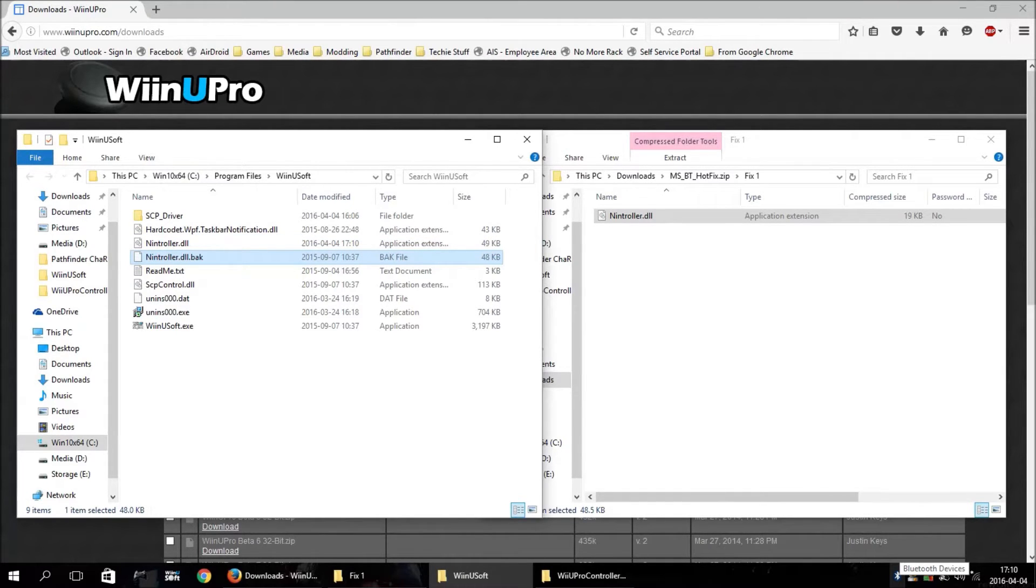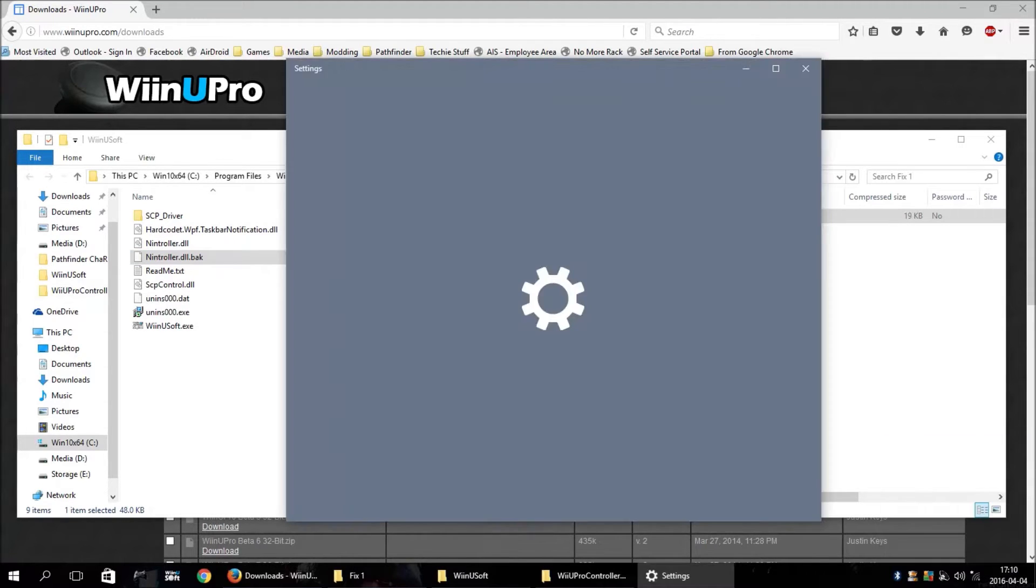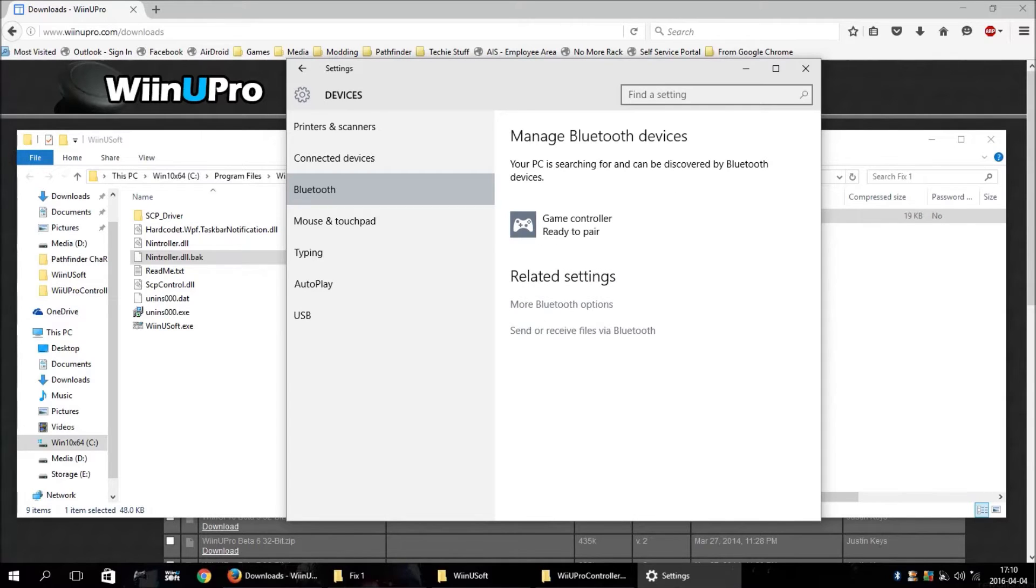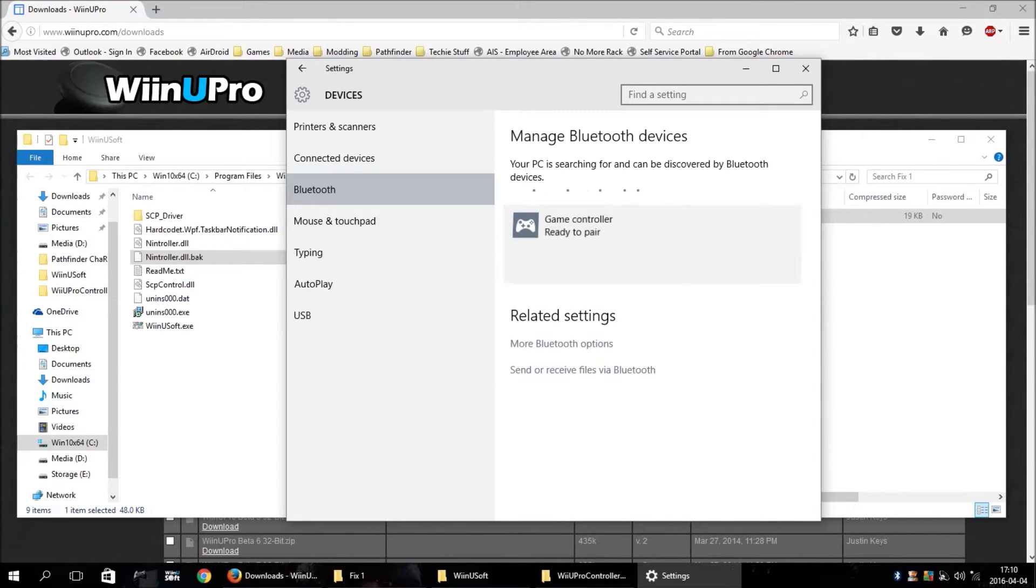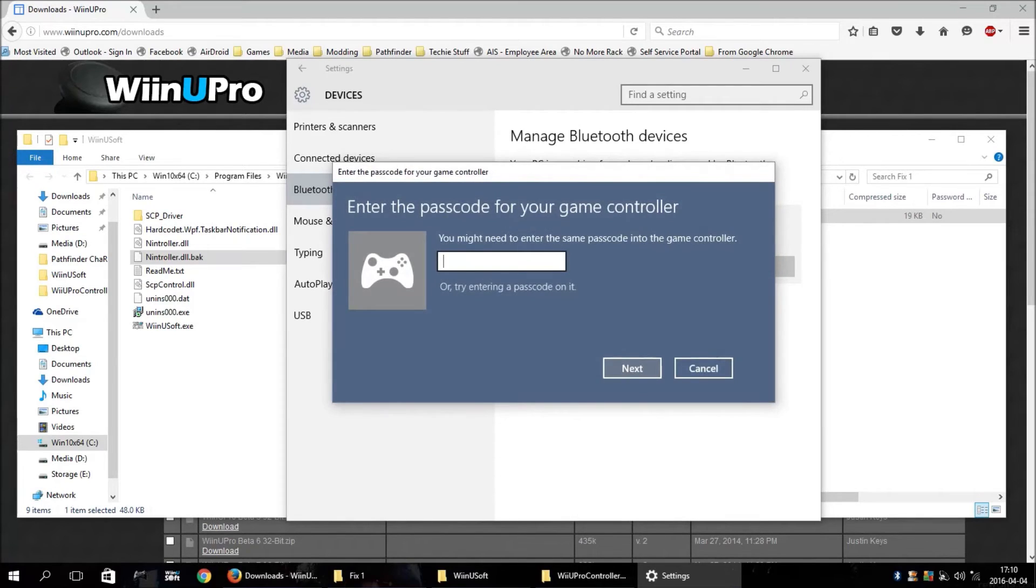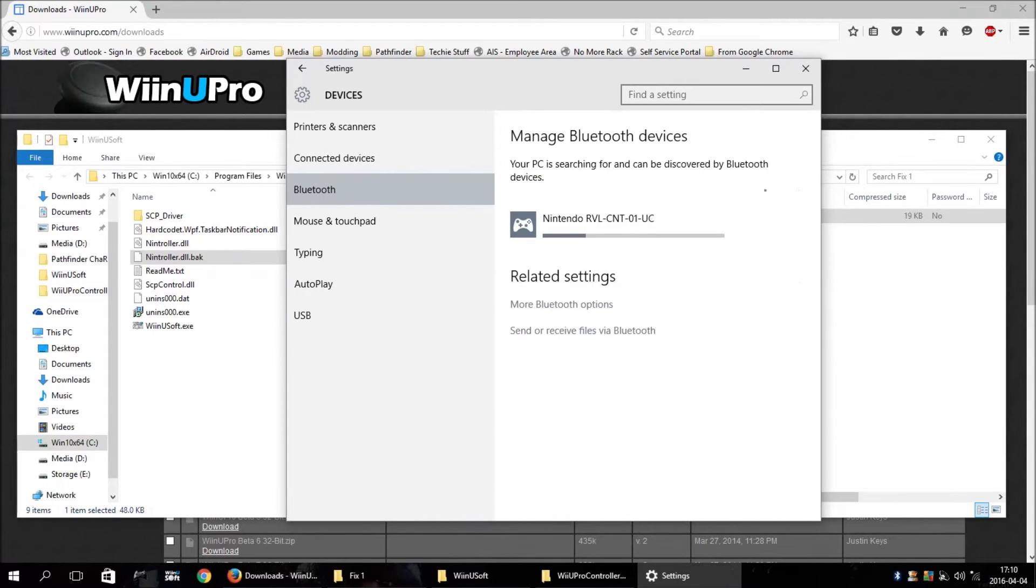Once you have that copied over, open up your Microsoft Bluetooth add device. Hit the sync button on your controller. Select it, hit pair. And on here, don't put anything in for the passcode. Just hit next.